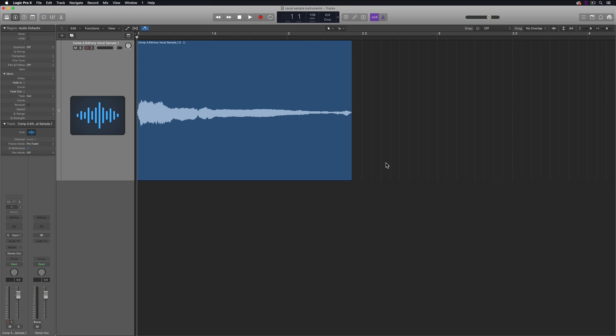Hey everyone, this is the Music Tech Help Guy. In this video, I'll show you how to take a single vocal sample and transform it into a playable EXS24 sampler instrument in Logic Pro X.